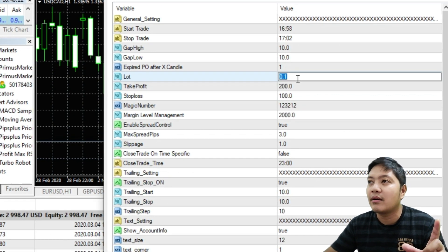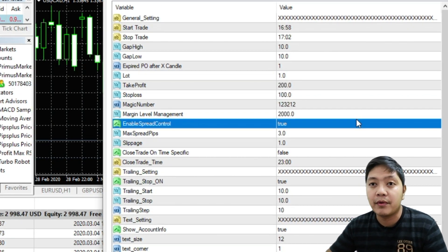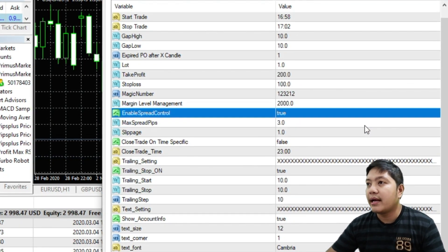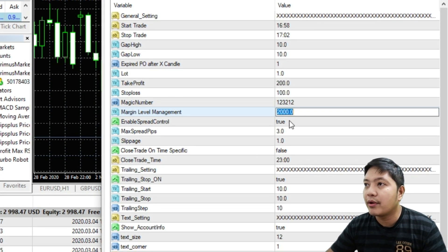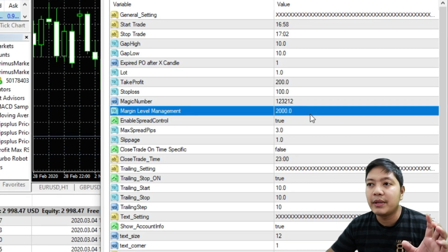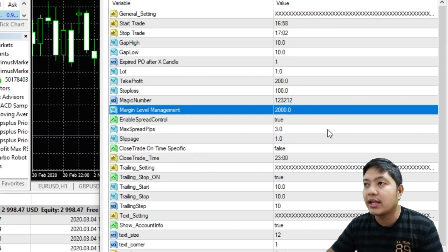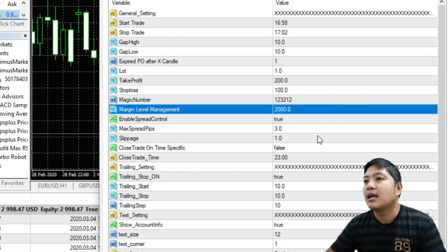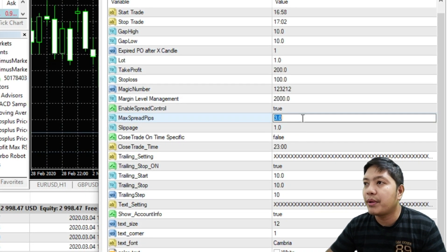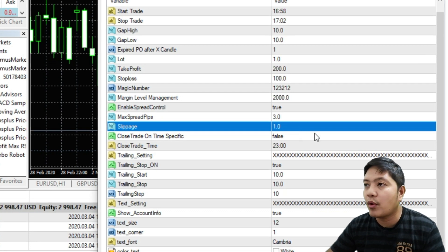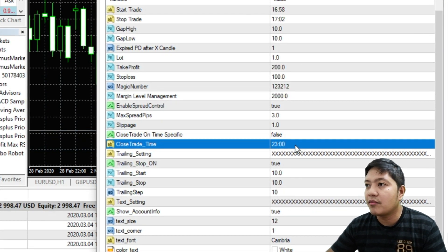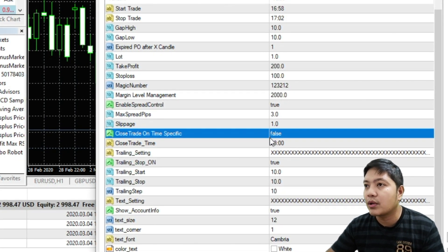I'm putting here one lot. Margin Level Management we're going to control that - below 2000 I won't open any trade anymore. Max spread pips 3 and slippage 1. I just leave this one false, I don't want to close the trade after the next day.